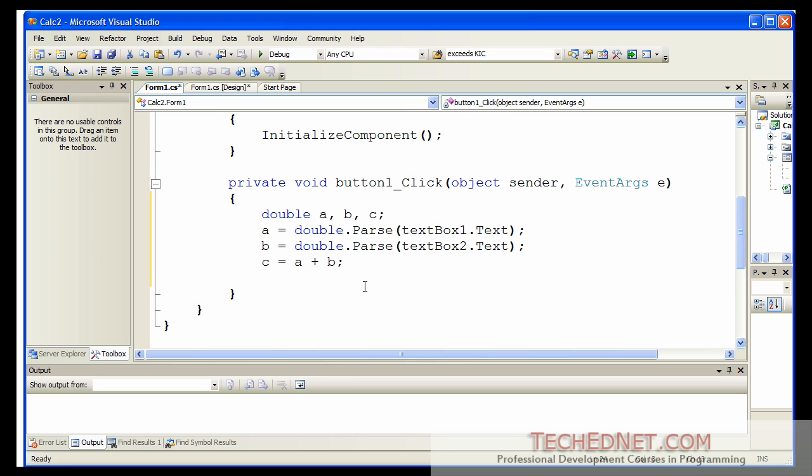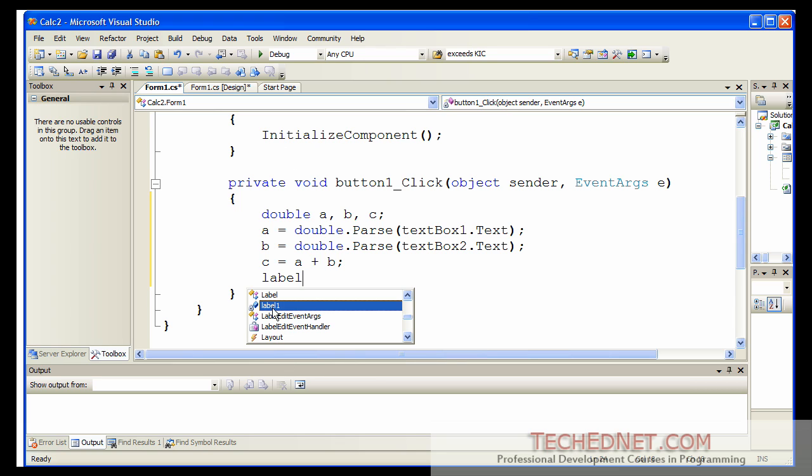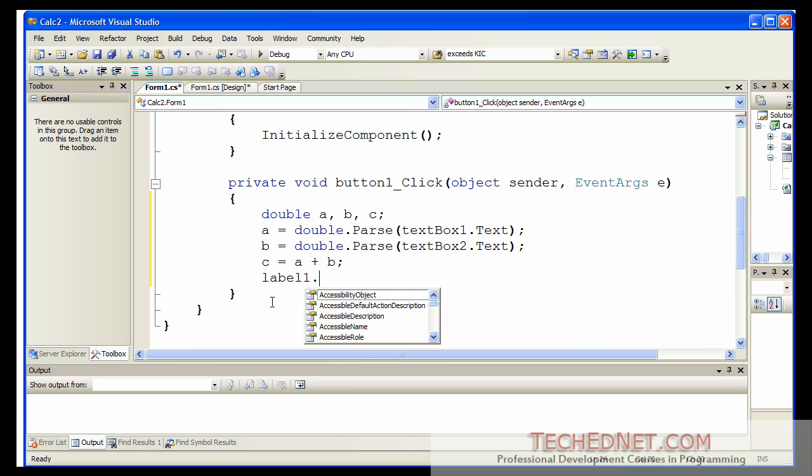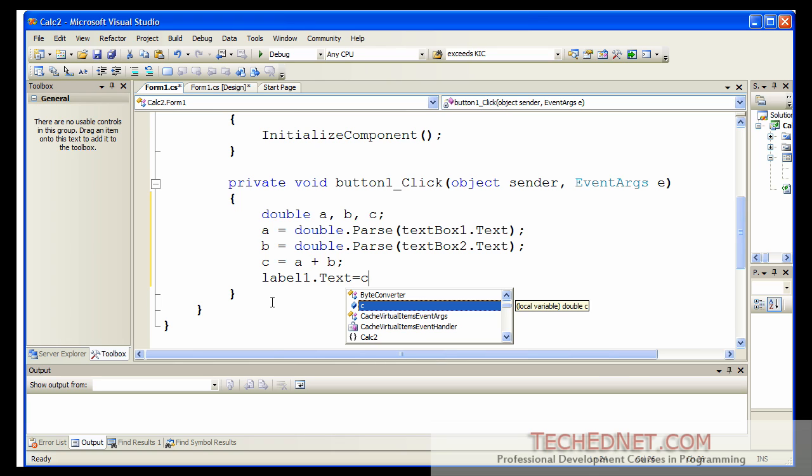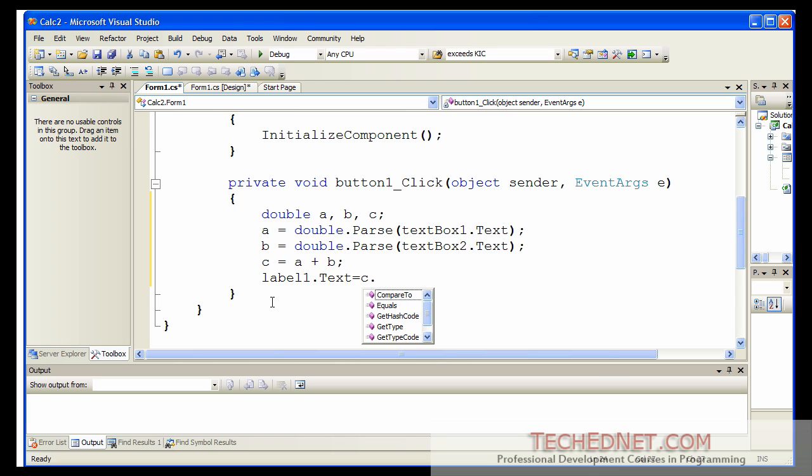And I'm going to display that in the label component. And that label one is called, the label is called label one. It also has a text property. And in this case, I'm going to put the value of C after converting that to string.